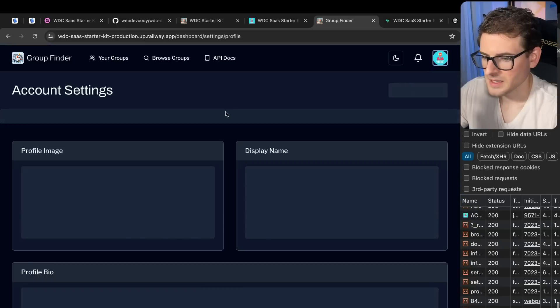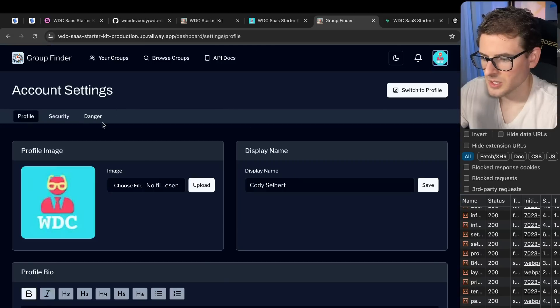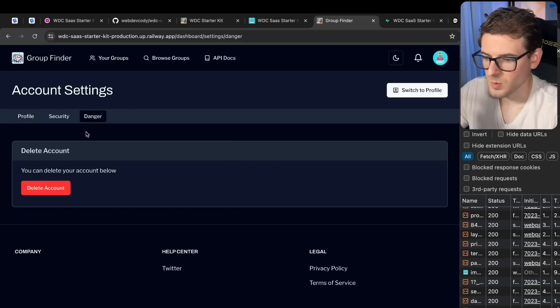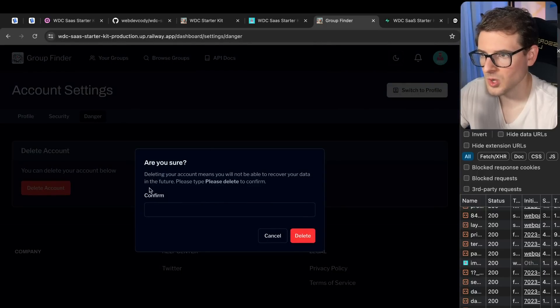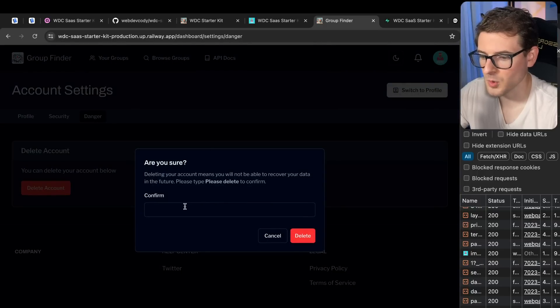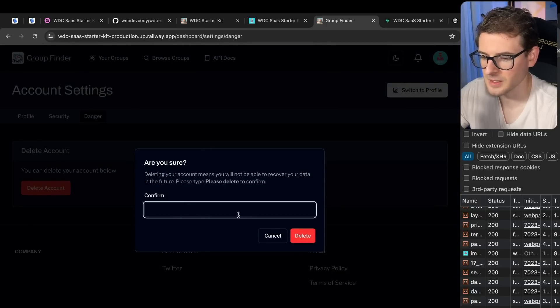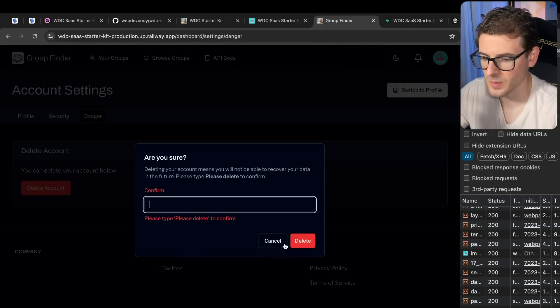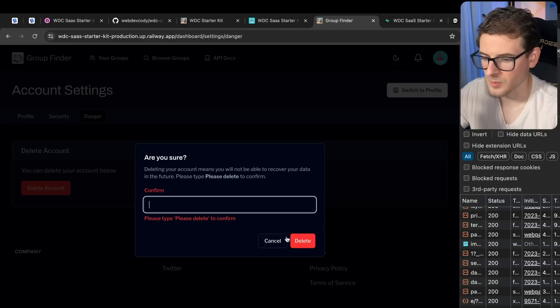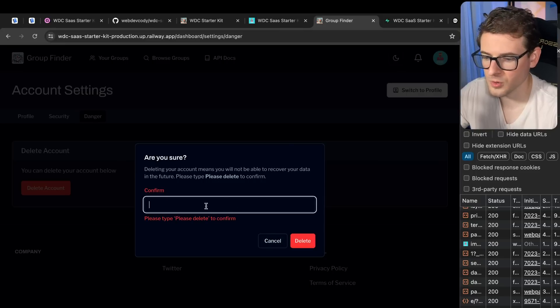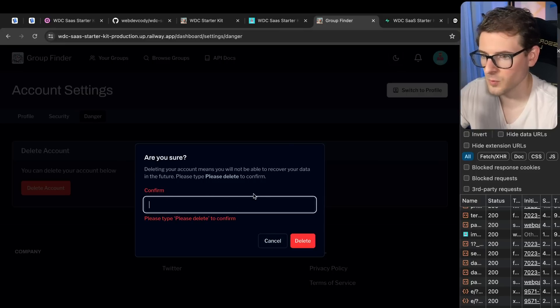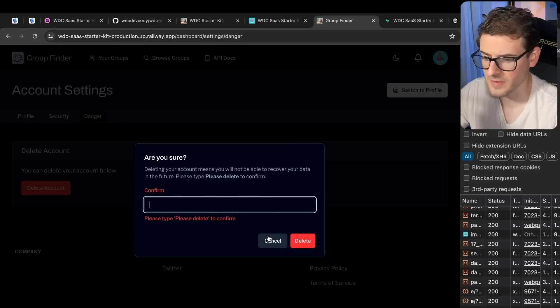So the idea was to have a really basic social media type of website with as many authorization checks that I could build in as a good example. So over here, back to settings, danger. If you wanted to delete your account, you can also go here and delete your account. I got a cool little confirmation modal that pops up where you have to type please delete in order to get this going.